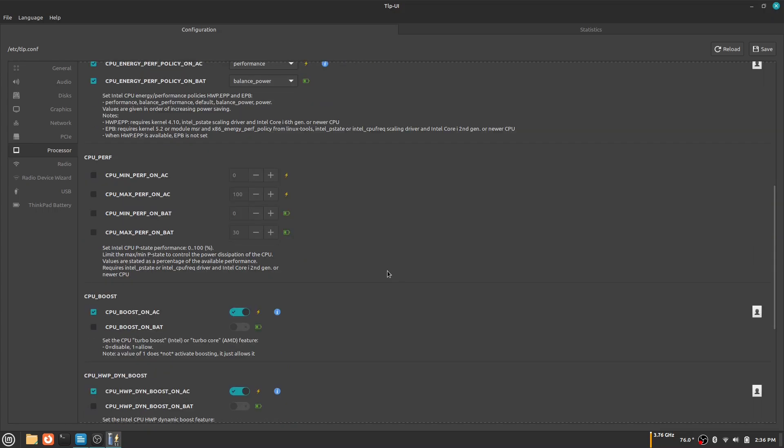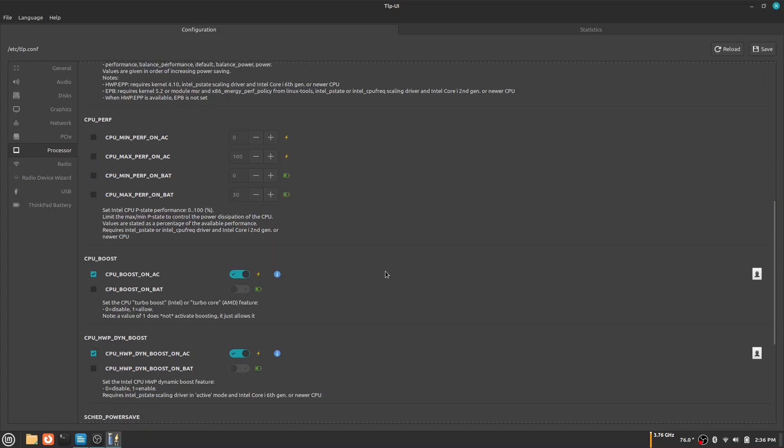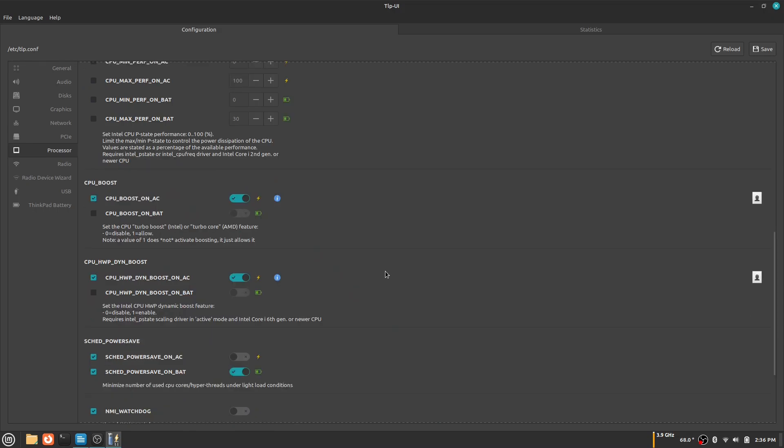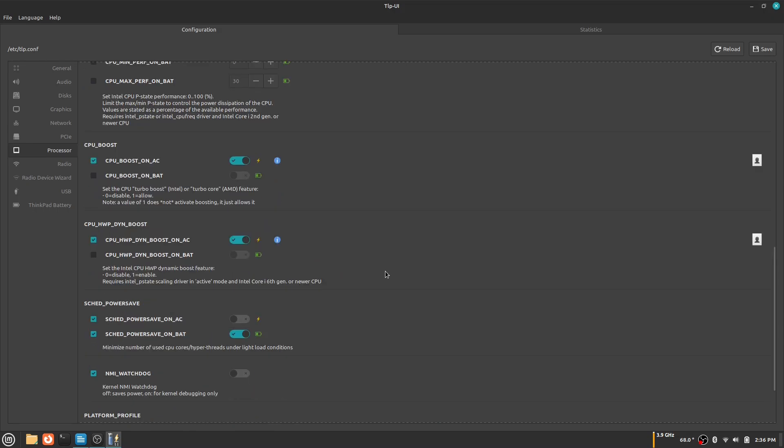CPU energy perf policy is another thing where I would just keep it at performance on AC and balance power while on battery. Down here you can see CPU boost, which overclocks your CPU. I choose to boost only while I'm connected to AC because it uses more power. CPU HWPDY and boost is basically the same thing. Here you can see I have scheduled power save on battery because it helps save you battery.